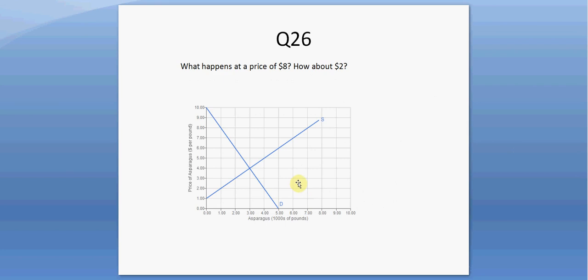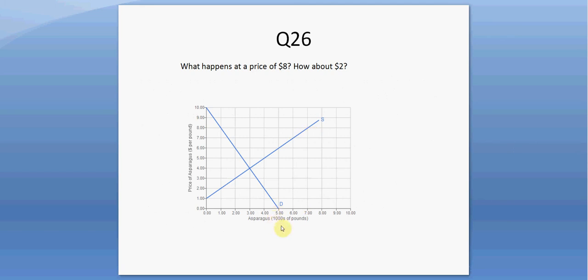Question twenty-six. What happens at a price of $8? At a price of $8, consumers reading off the demand curve want to buy one unit, while sellers want to sell seven units. So there is a surplus in the market of seven minus one, or six — this horizontal distance between the demand and supply curve is six units wide, or 6,000 pounds of asparagus.